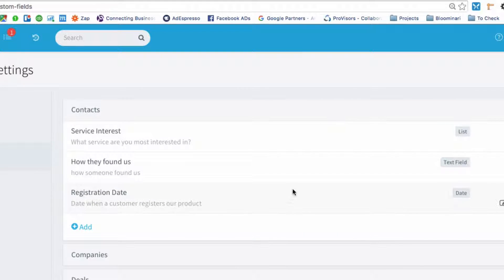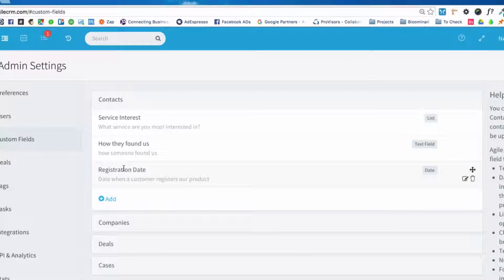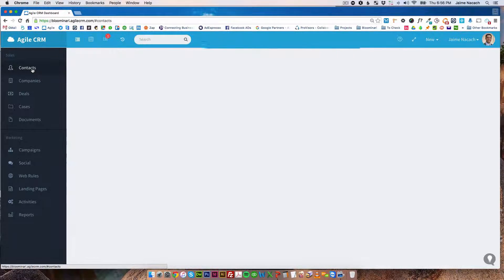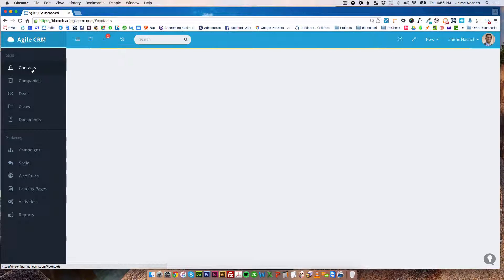And now you can see that here, the registration date custom field for contacts is now saved. So now let's go to a contact and let's see how it looks.